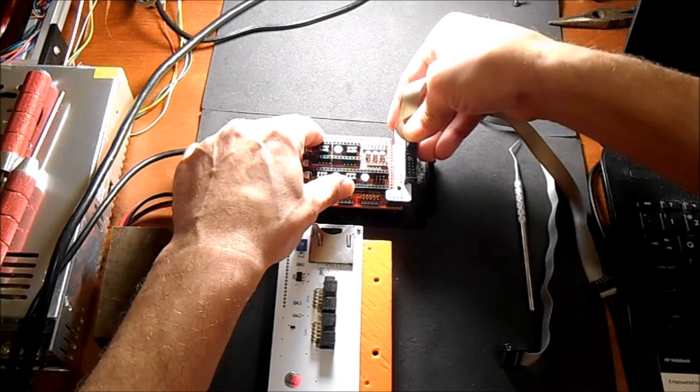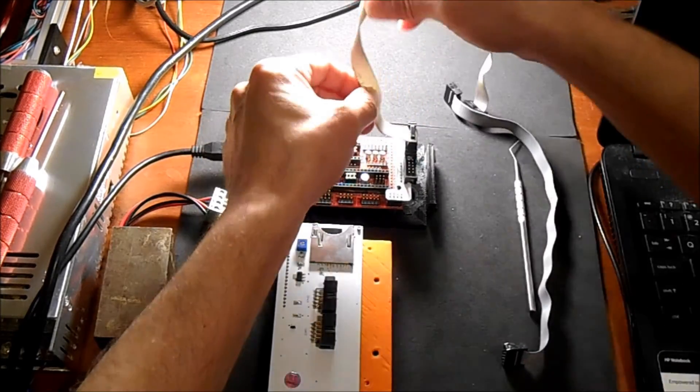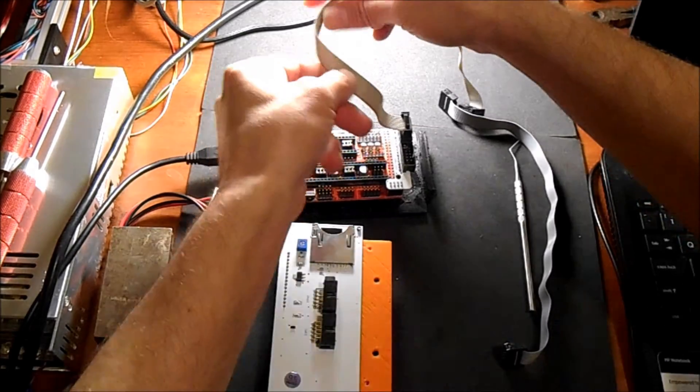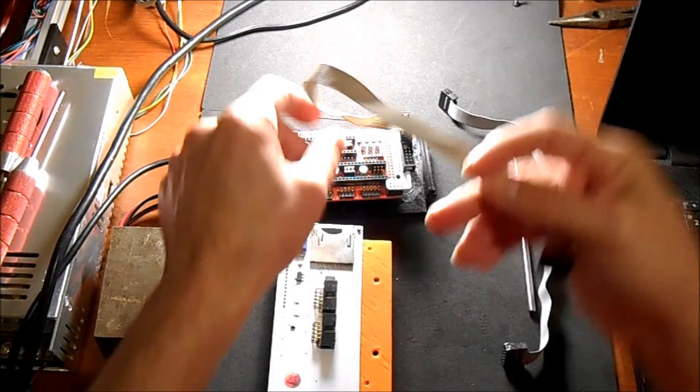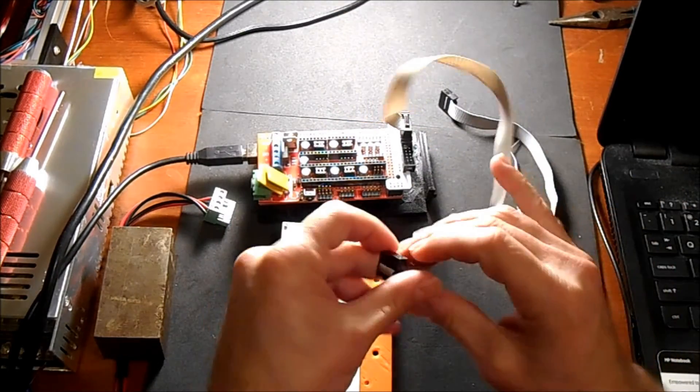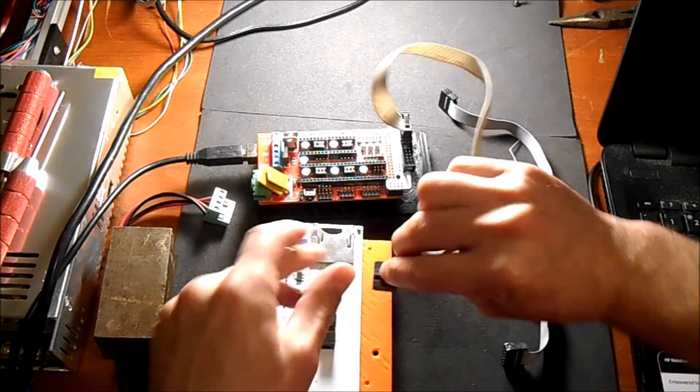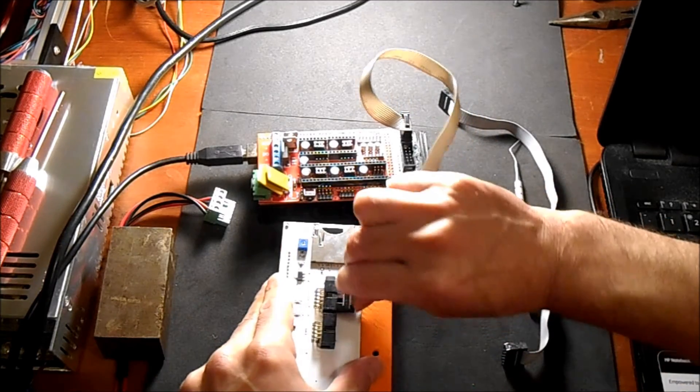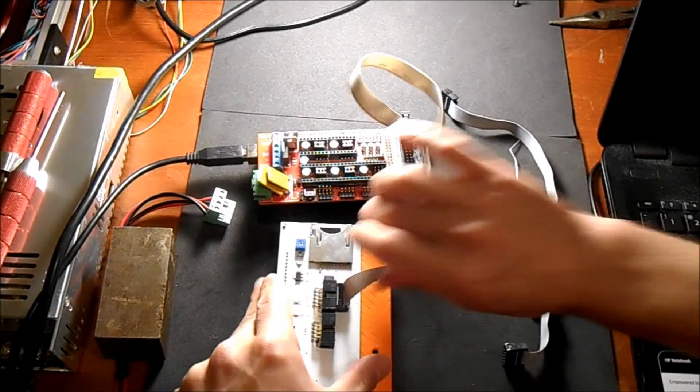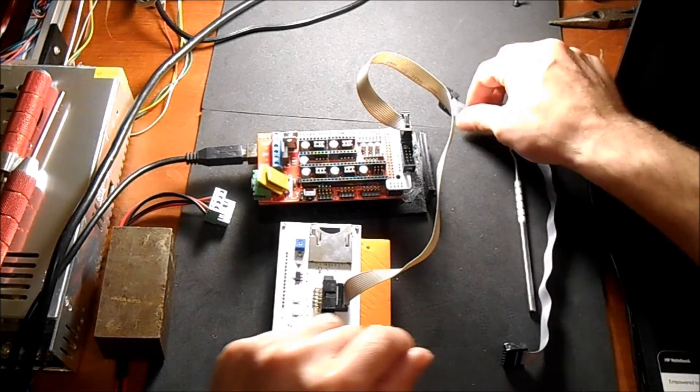You can see the red strip. It's also notched over here, so you're going to put that in there.